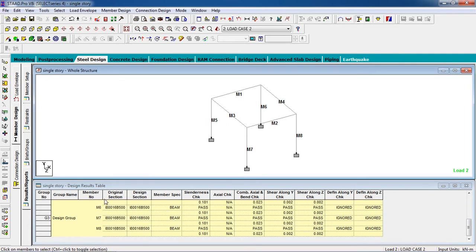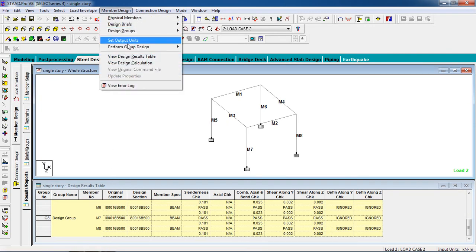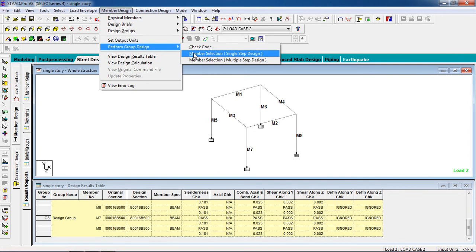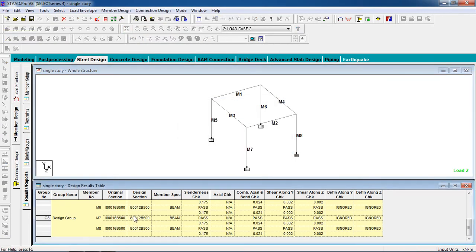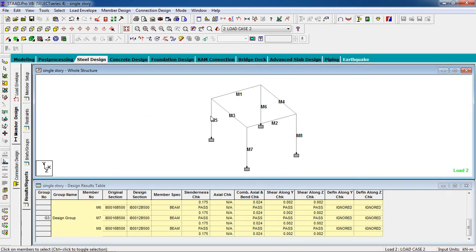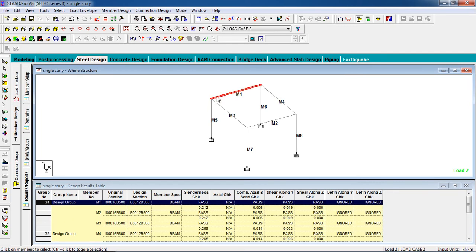These two members — the original section and design section are the same and they pass. Now when I go to member design, perform group design, and member selection, it changes: the flange thickness changes from 16 to 12. When changed to 12, it still passes all the load cases.